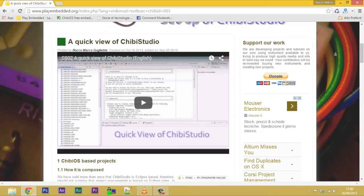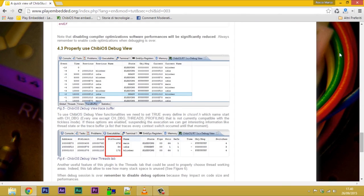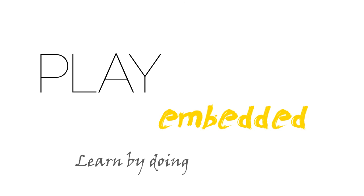You can find more info in the related article on playembedded.org. You can reach that article just clicking the overlay link. See you next time. Bye.